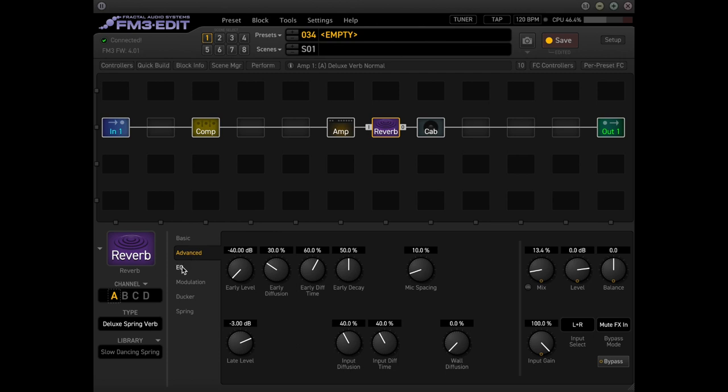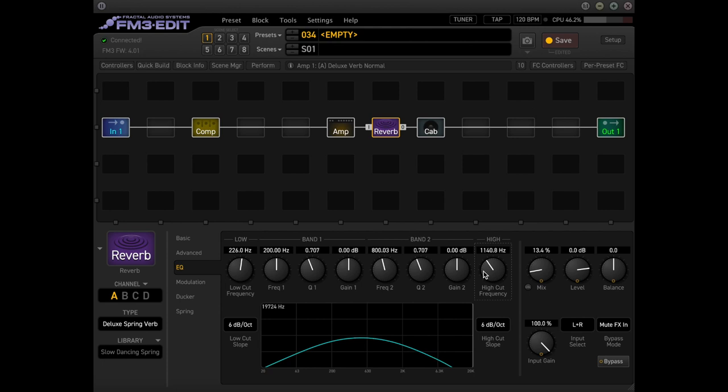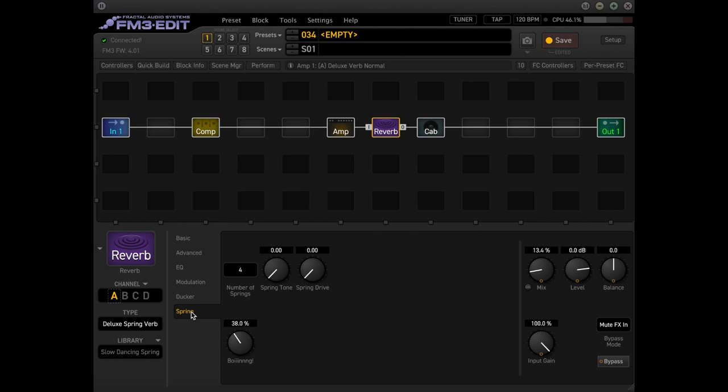For the EQ, we need to mess with the high cut. So I went almost as low as a thousand hertz. So let's start right about here. And then I can't remember if this is a stock setting, but we have four springs for this.